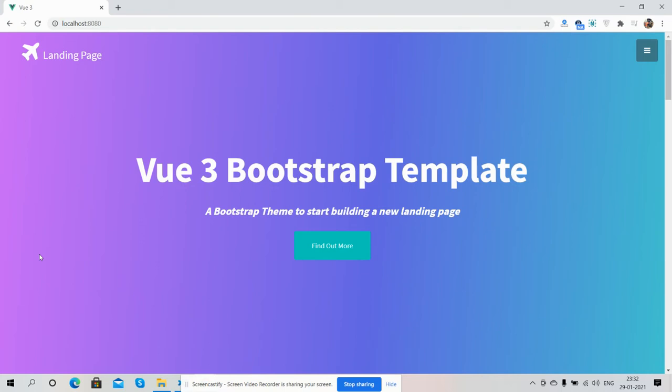Hello my friends, welcome back to my channel. In this video, I'm going to show you a Vue.js 3 Bootstrap responsive template or landing page.